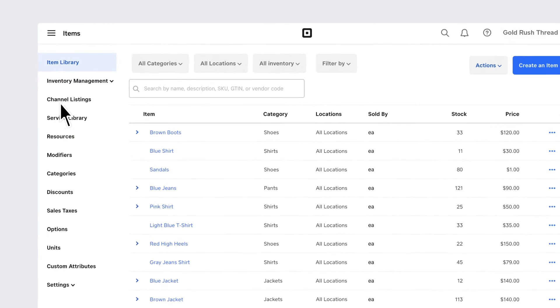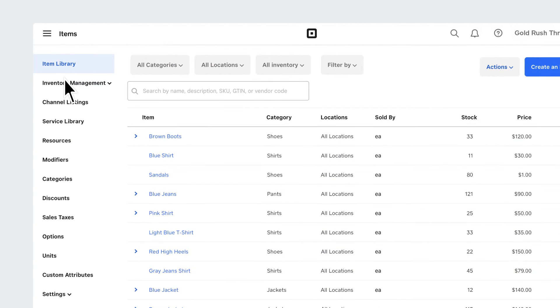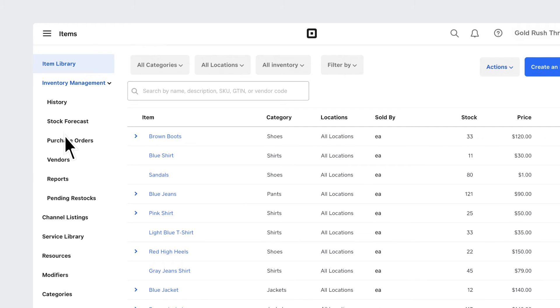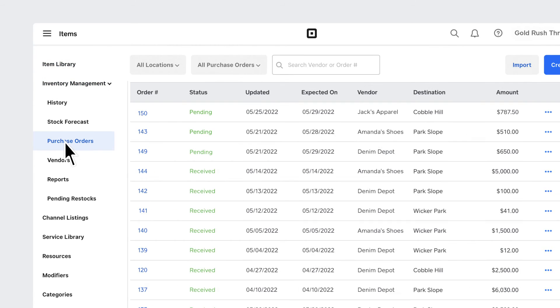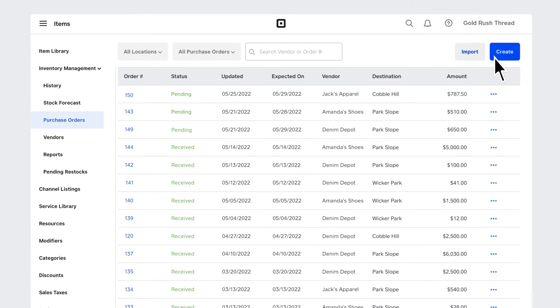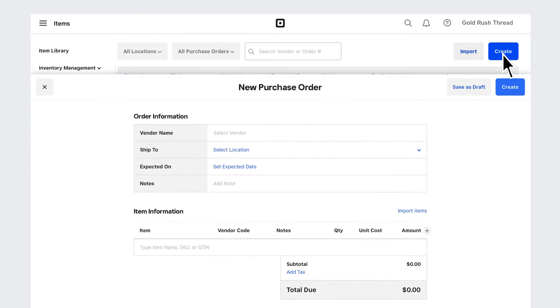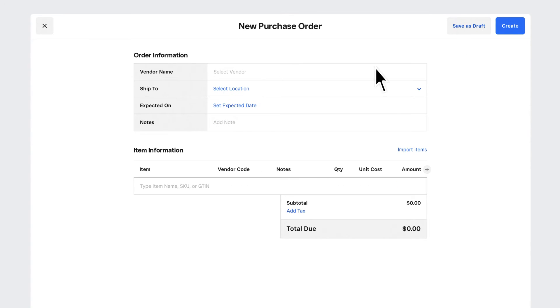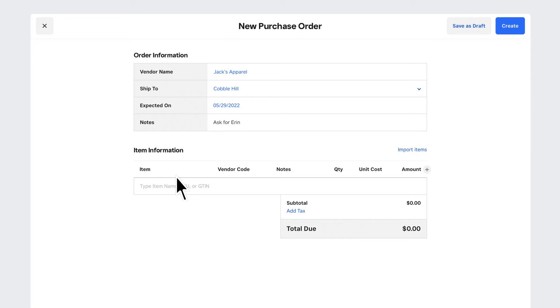You can also reorder items that are running low straight from your supplier. From Inventory Management, just go to Purchase Orders. Choose the product vendor and where and when the item should be delivered. You can add any necessary notes.